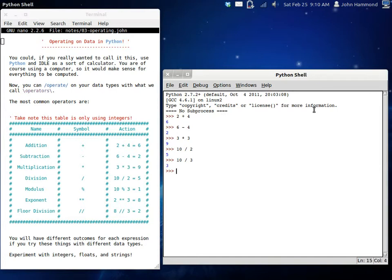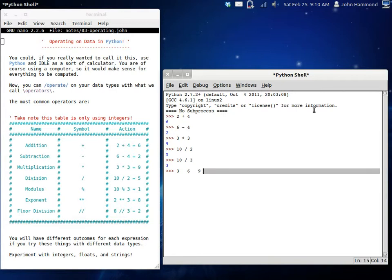But we all know 10 divided by 3 isn't exactly 3. If you do that, you have 3, and you have 6, and you have 9. But you don't have 10. 10 is just like this little extraneous number right off on the side. That doesn't make any sense. So what you're seeing here is a case of integer division.